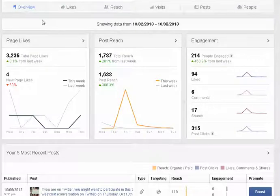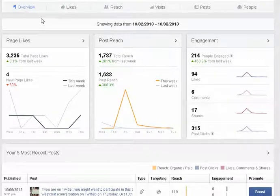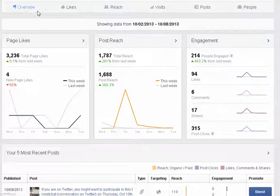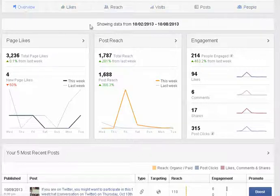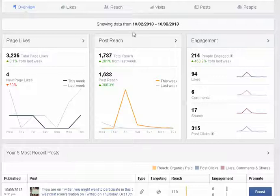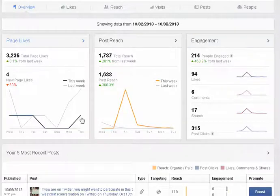Across the top you'll notice that if you've logged in you'll see six new tabs: overview, likes, reach, visits, posts and people. Under the overview page you'll see data for the past seven days and it basically is a high-level overview of how your page is doing.